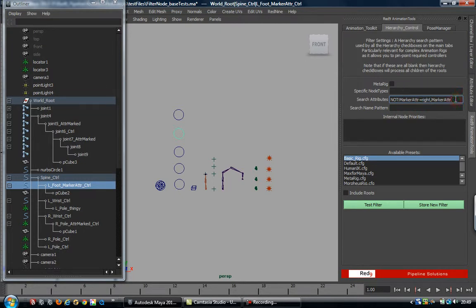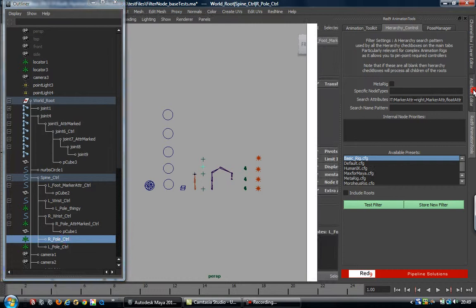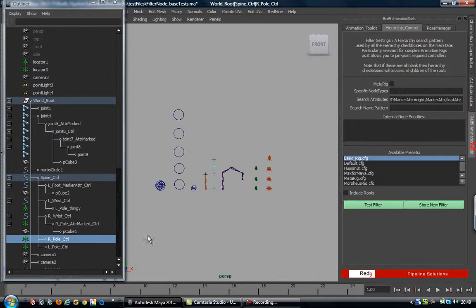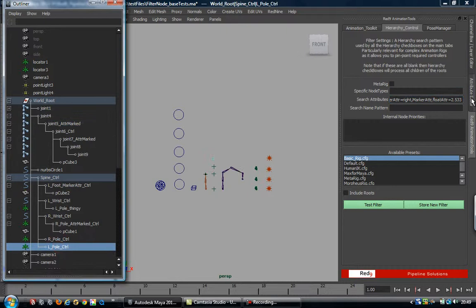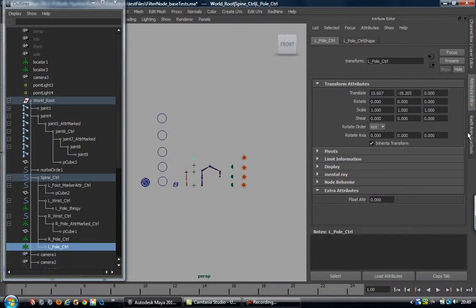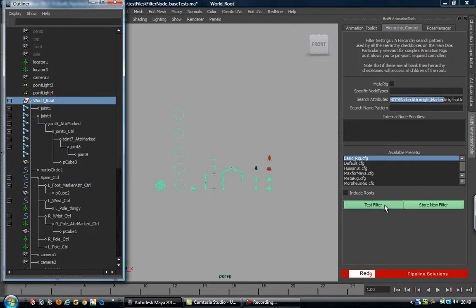It will also do float comparisons. I know there's also a float attr on these two nodes down here. If we do this to make sure it picks them up - there they are. One has float attr 2.533, which is a float attr comparison by tolerance, not just a simple string comparison. Going 2.533, it picks that one up and ignores the one whose float attr is set to zero. So we can build up some quite complicated filters just by using marker attributes.